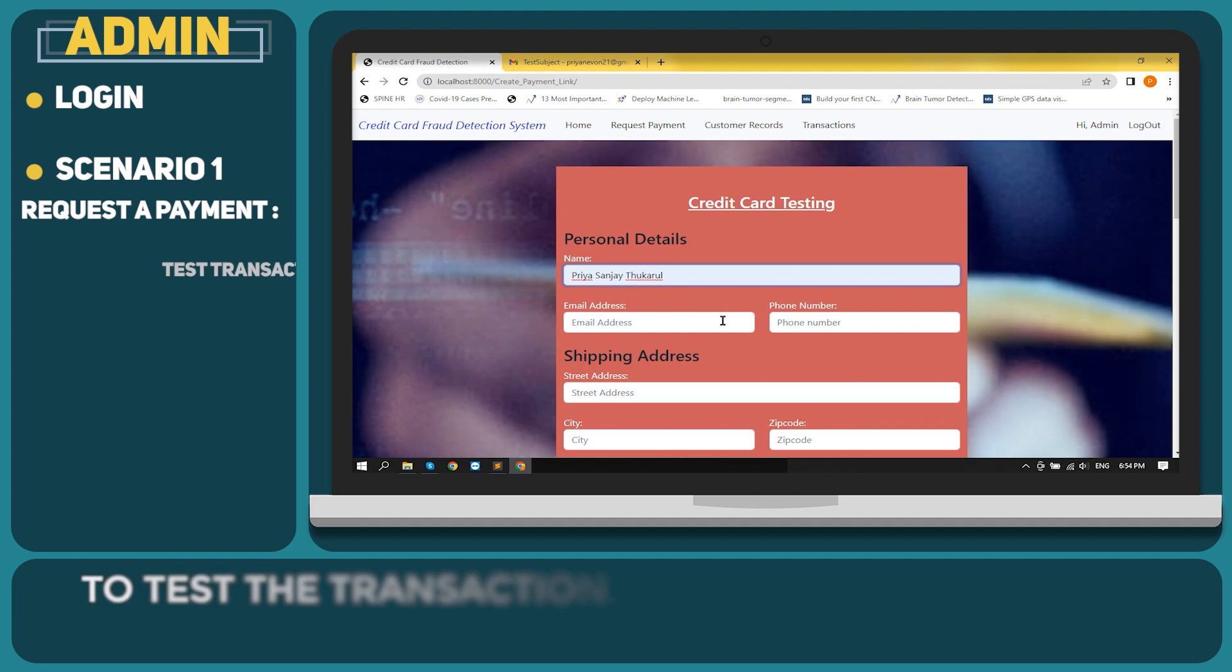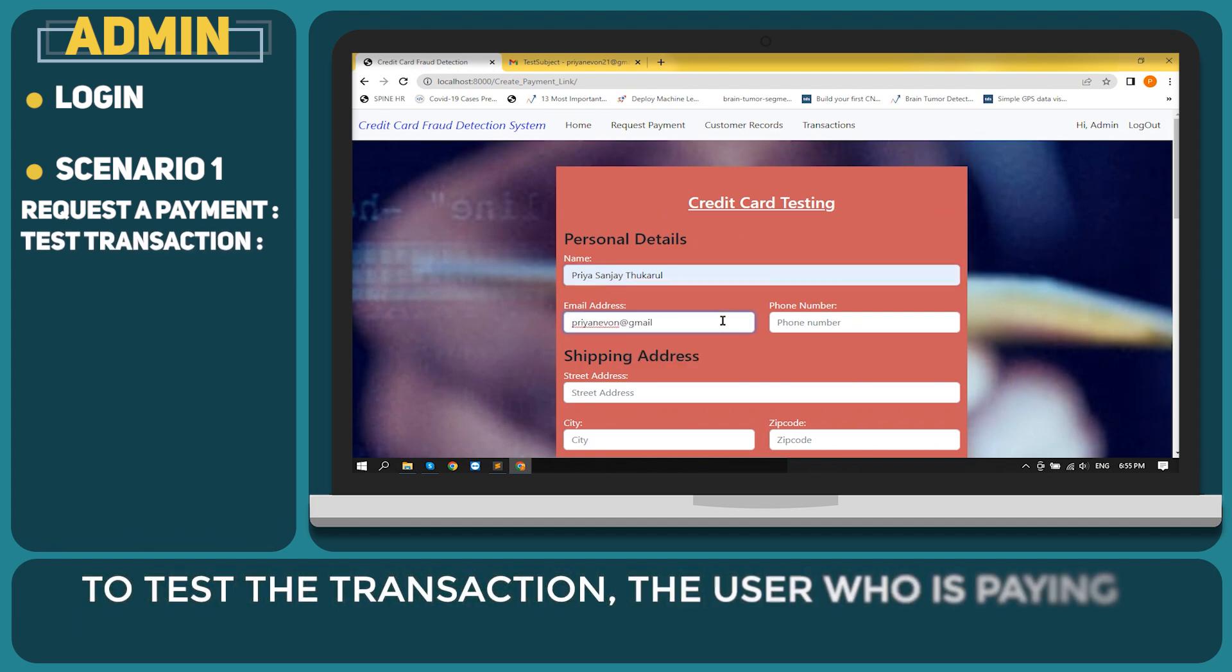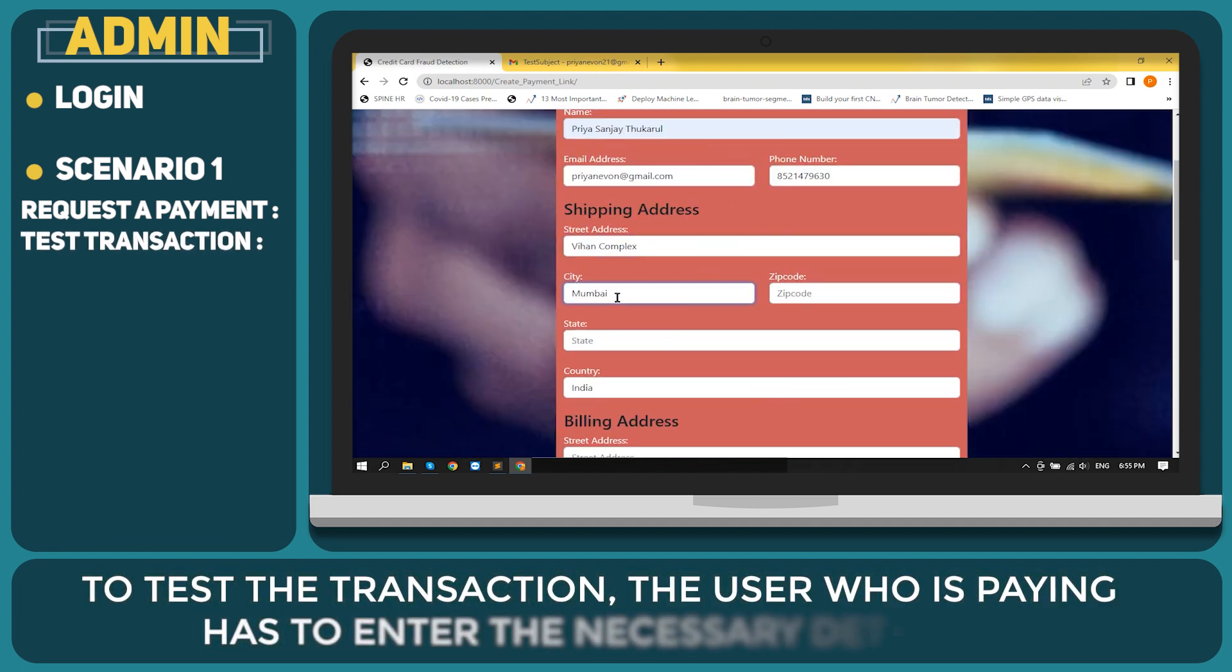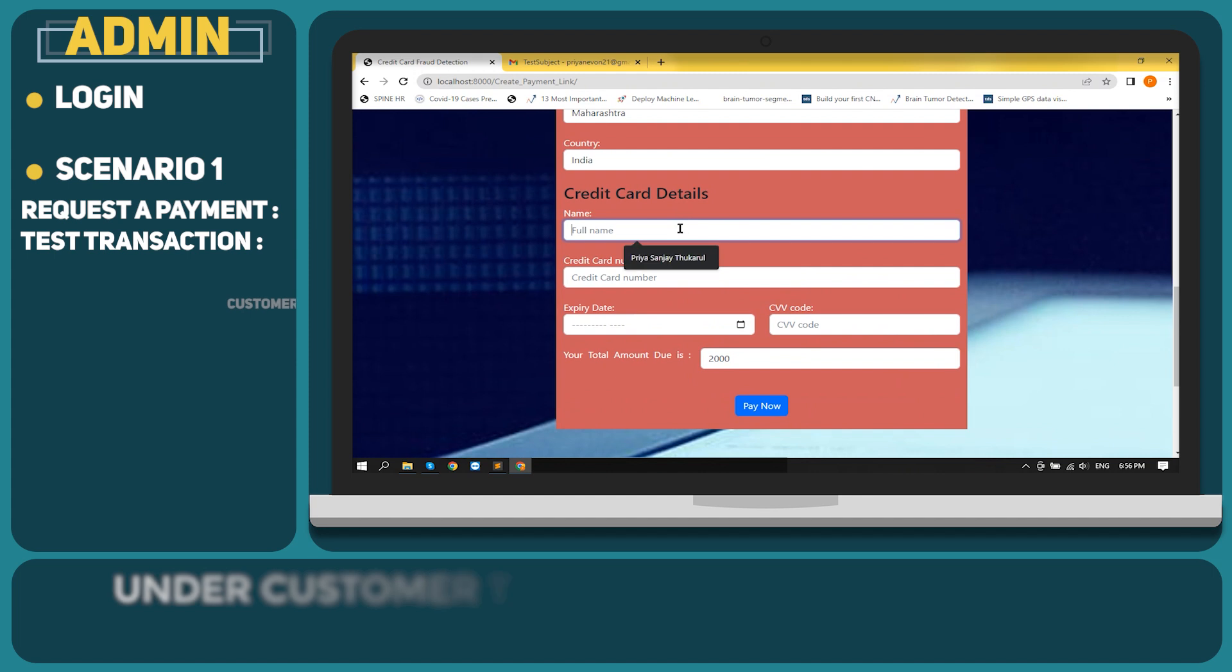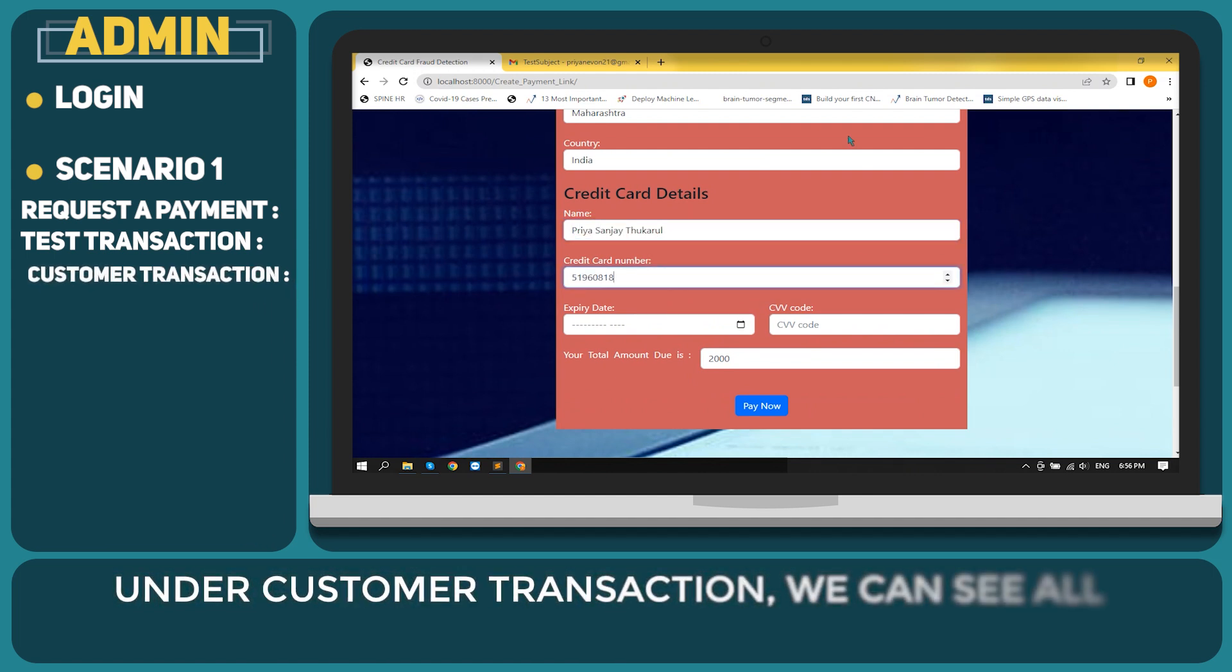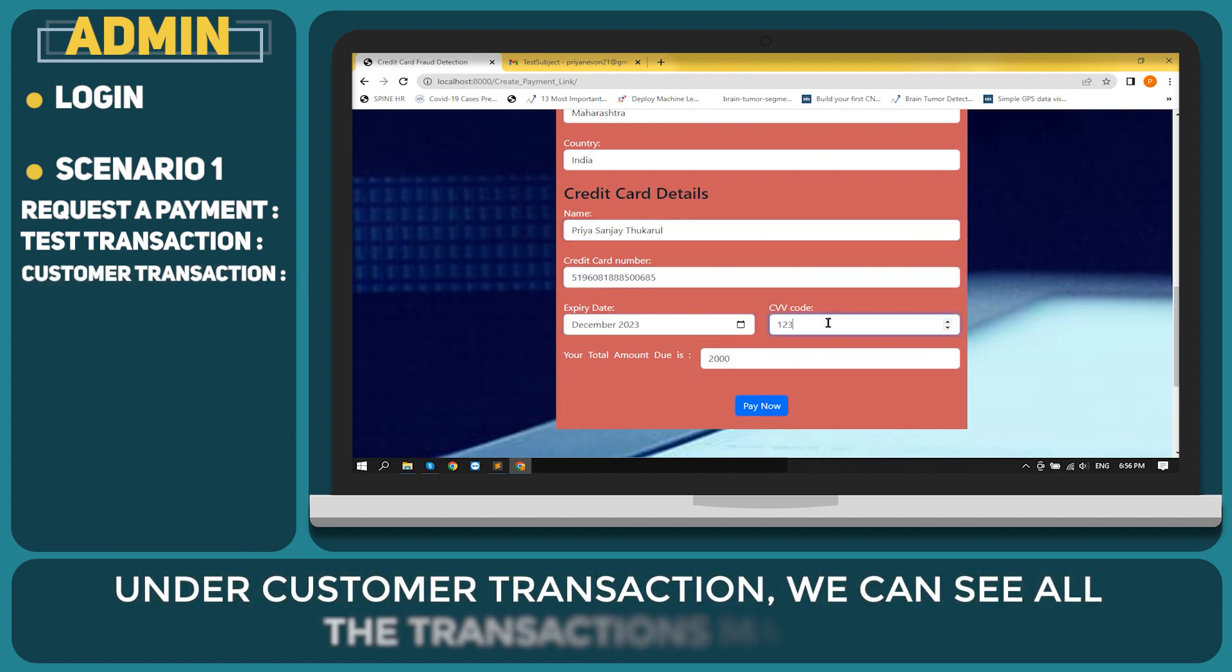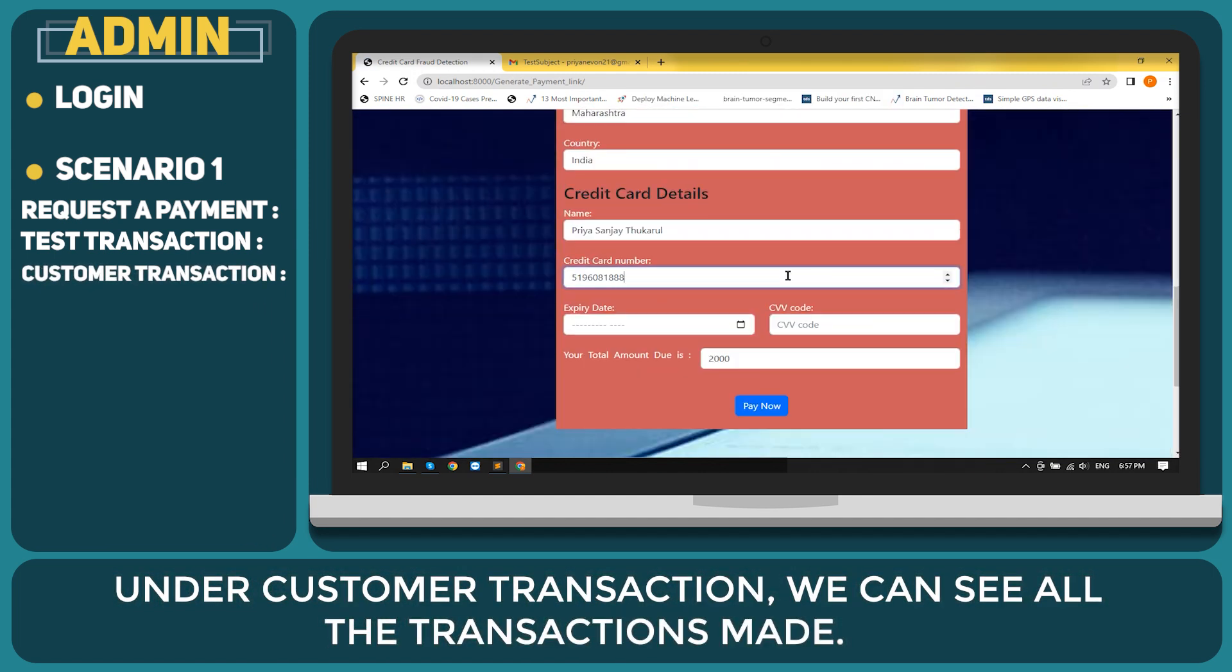To test the transaction, the user who is paying has to enter the necessary details. Under customer transaction, we can see all the transactions made.